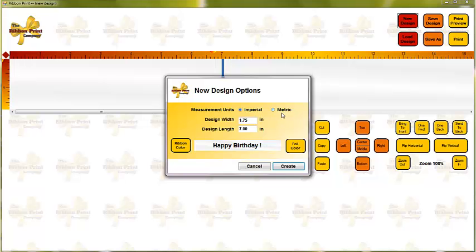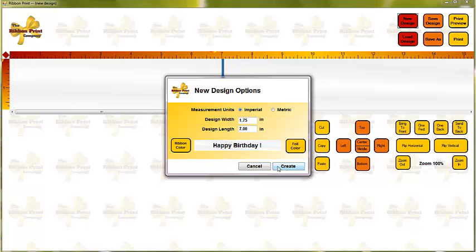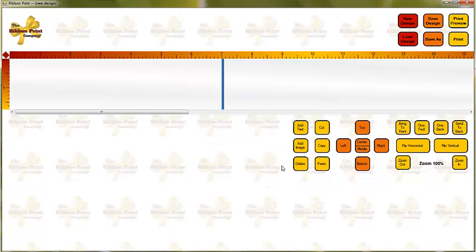You can see that you can measure in either metric or imperial. We're going to stay with imperial, which is inches for this demonstration. The design width defaults to 1.75 inches, which is the size of the ribbon, that white ribbon that came with your printer. It also defaults to 7 inches in length, and we'll just leave everything there and press Create.